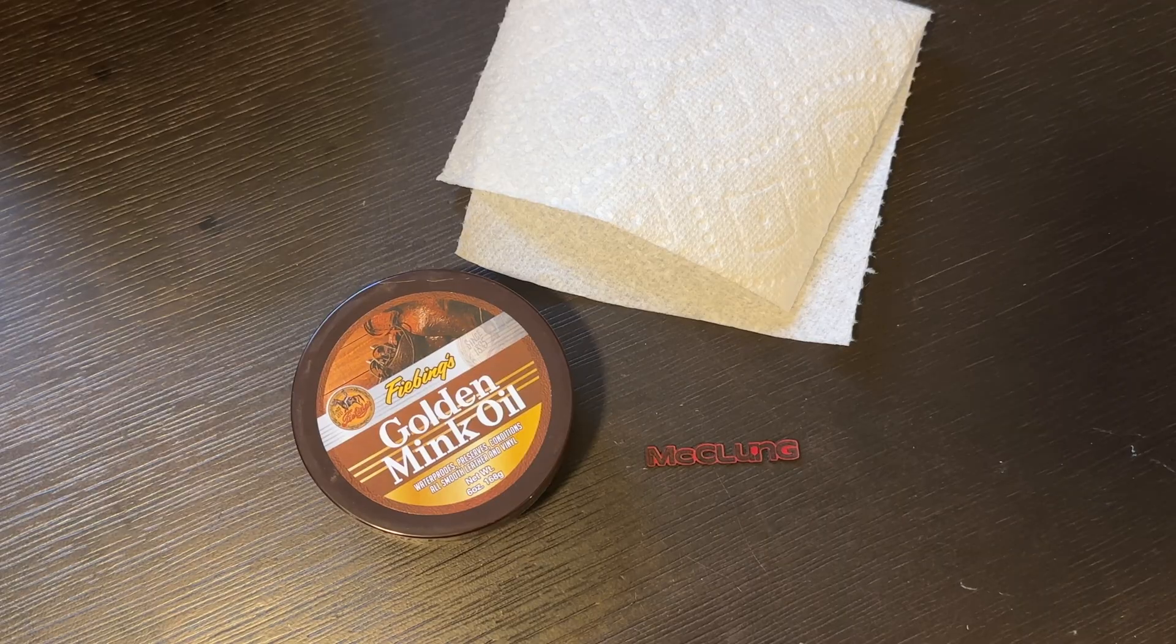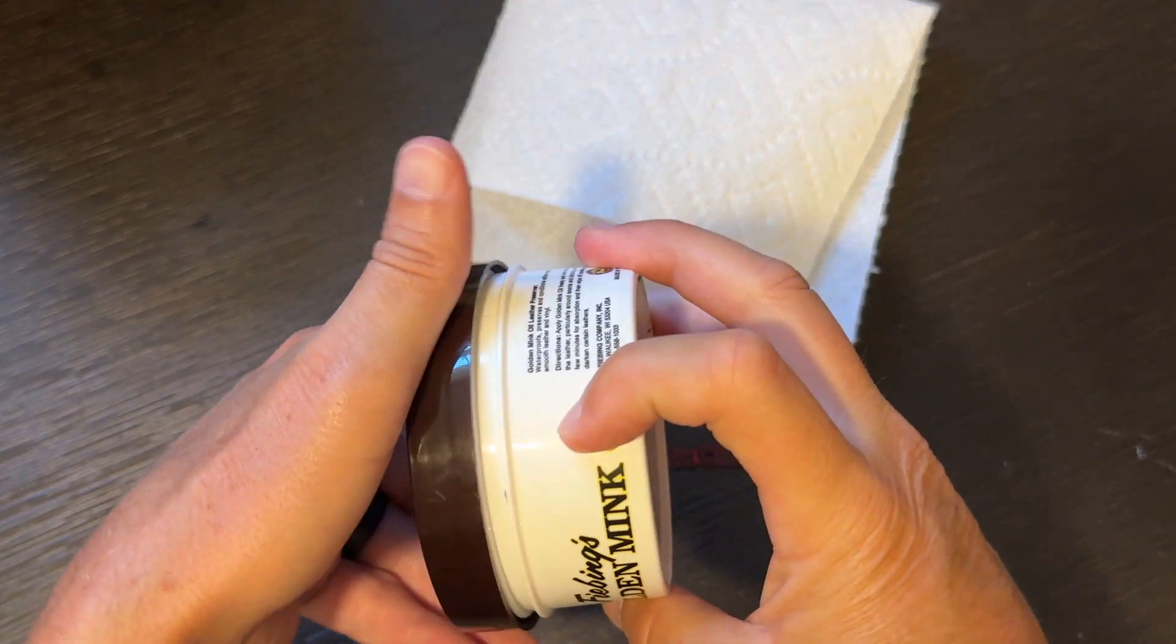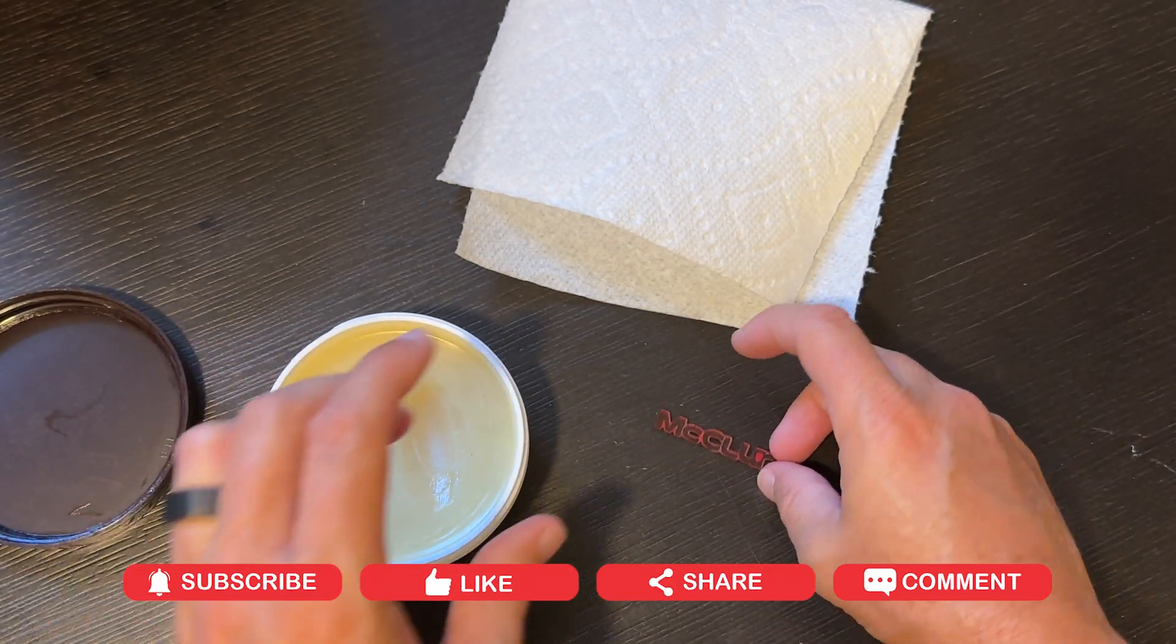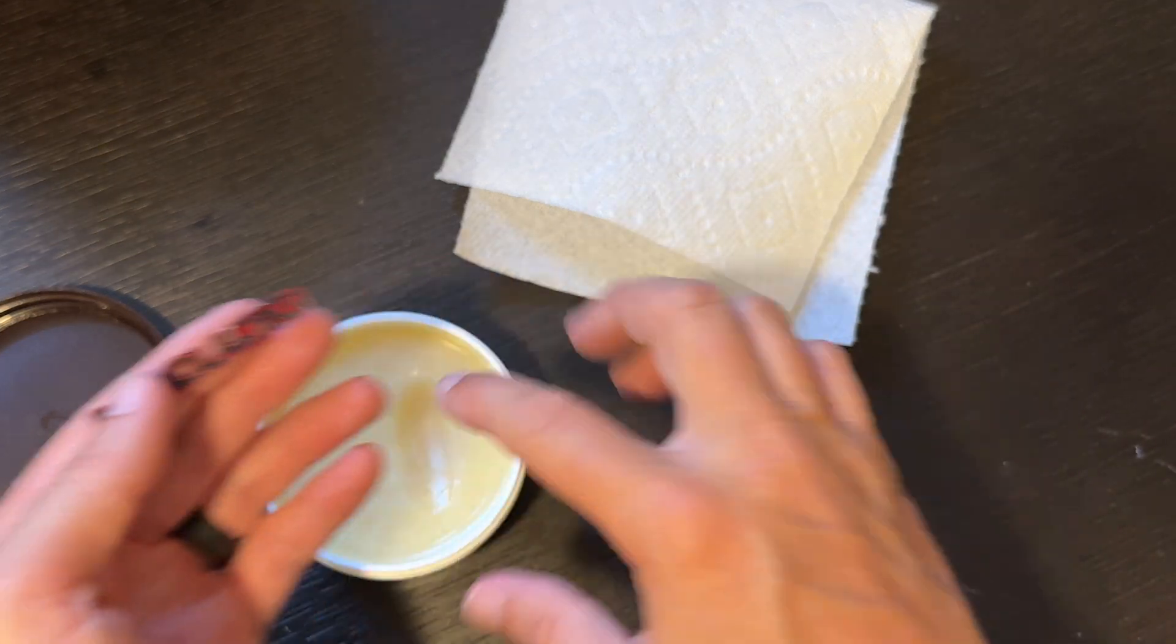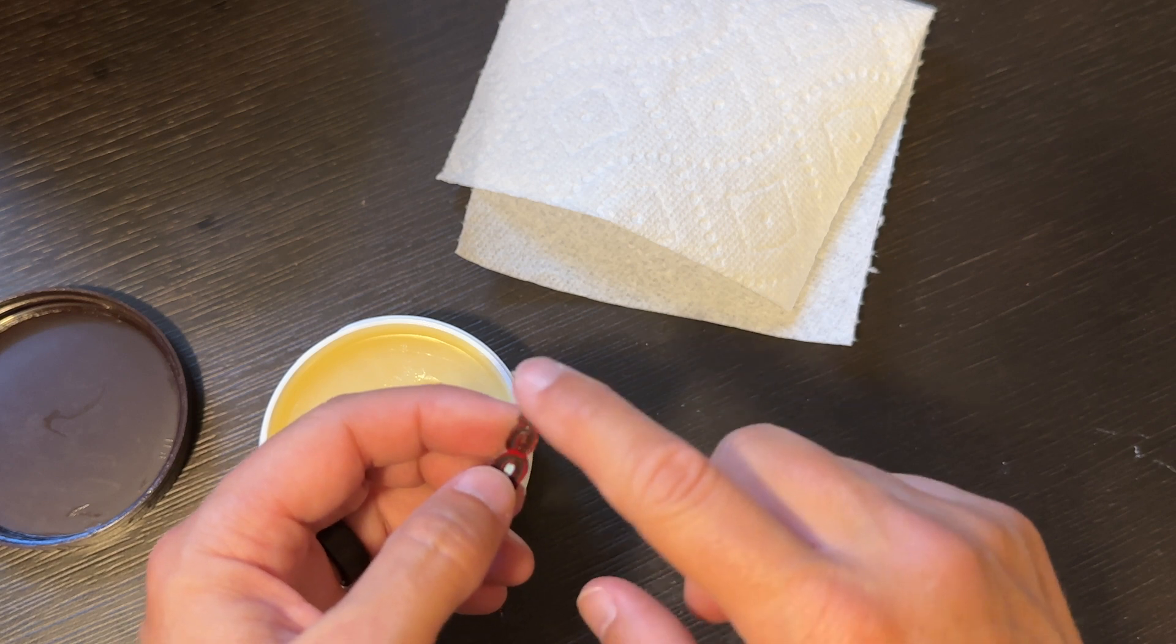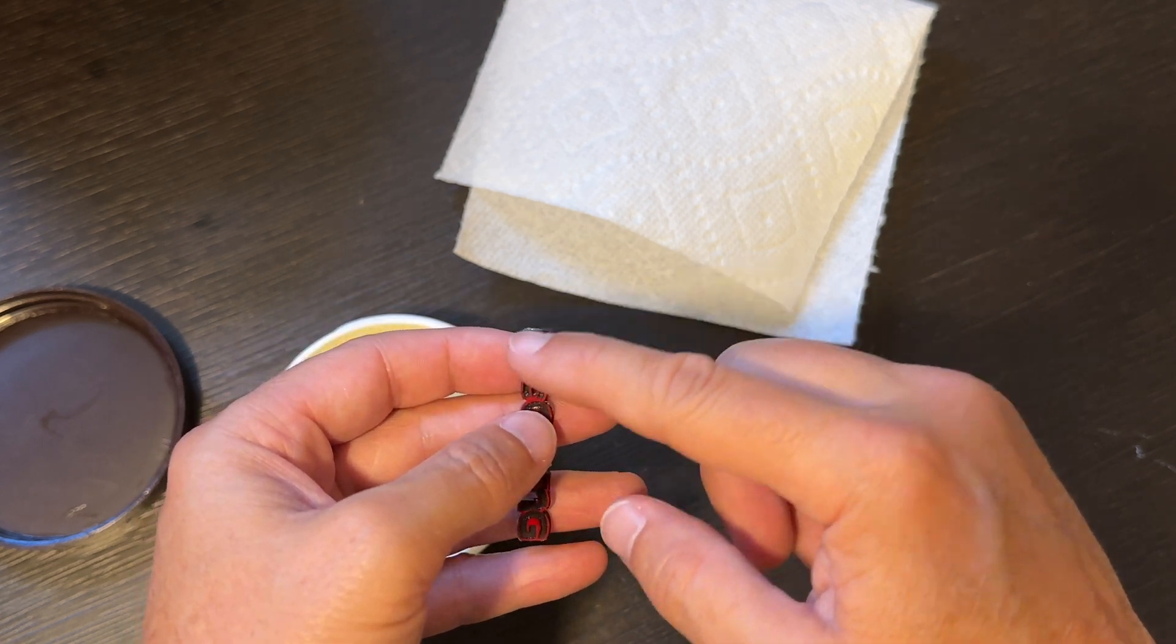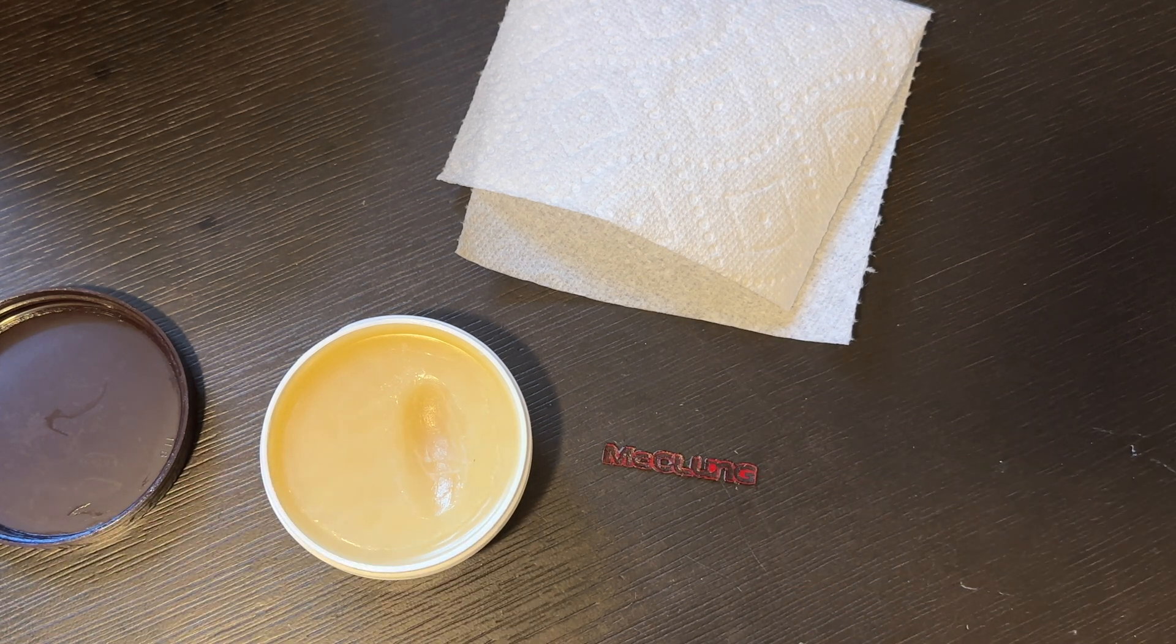So now the next step is to treat it essentially with this mink oil. Seems to work out really well, it helps to waterproof it as well as protect it. So pretty simple process, you just slather it on there, make sure you rub it in as well as you can. It's kind of hard on a little piece like this. I also don't want to get it really on the back because I'm going to be putting glue on the back and oil and glue not going to work so well together. So you put it on there, you let it sit for a few minutes and then come back and essentially buff it off.